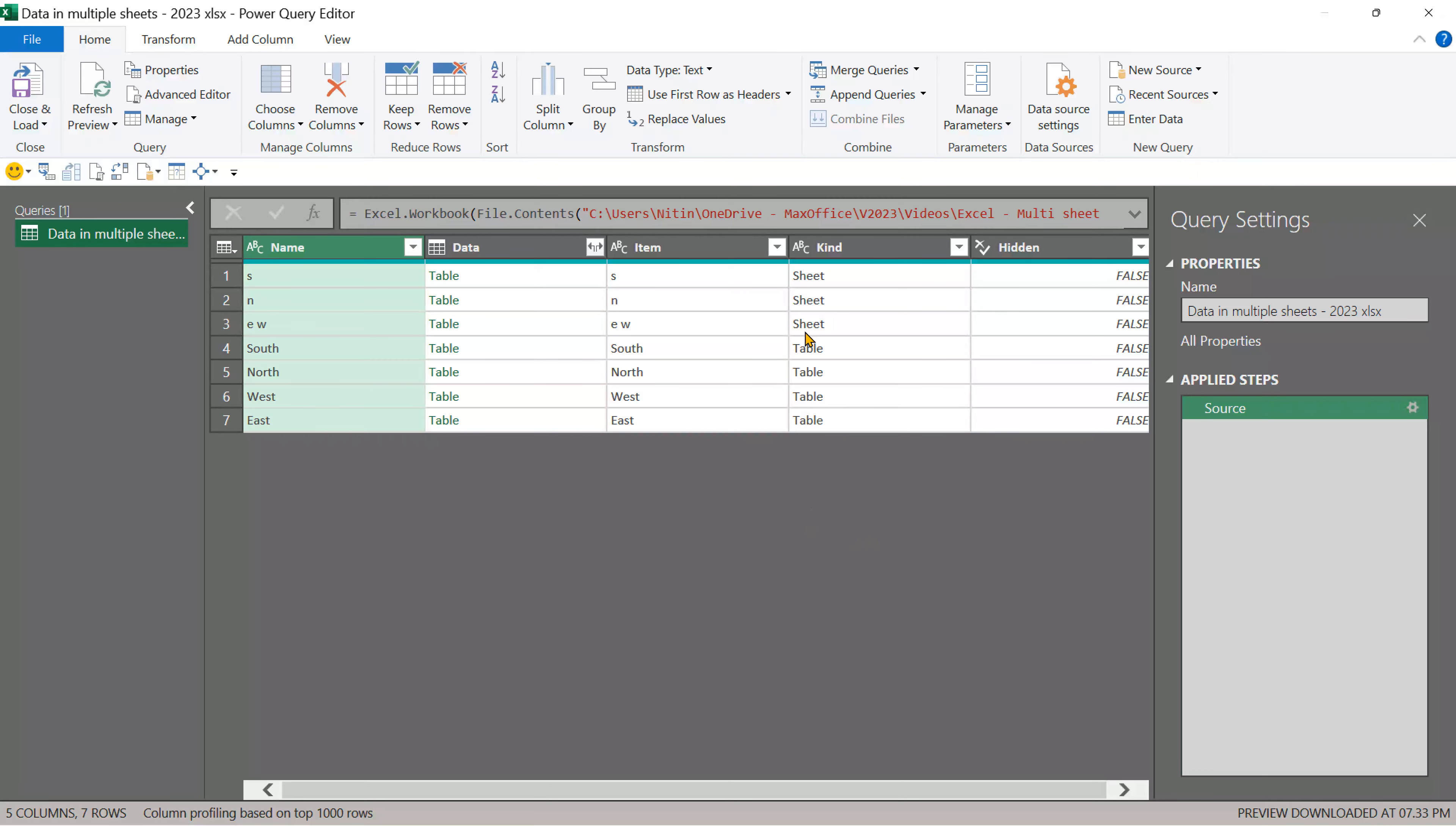Now double click on this to open power query. This is showing me the structure of the Excel file. It is showing me that there are multiple items. This one is a sheet sheet sheet and there are four tables.